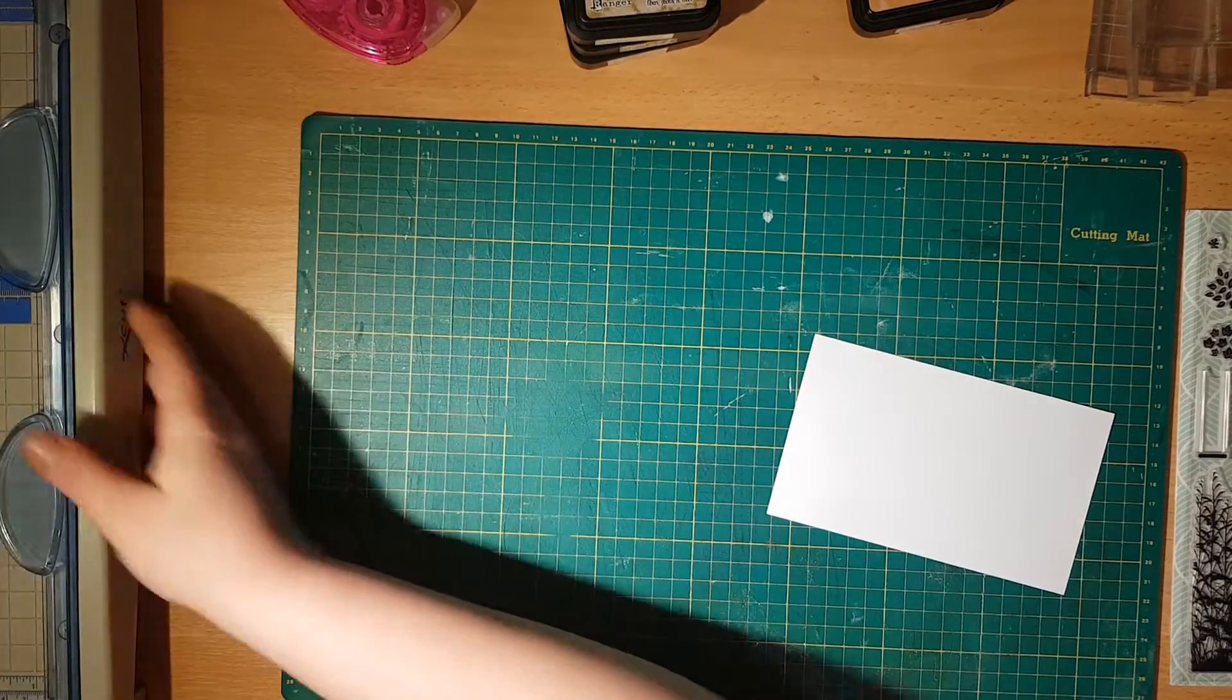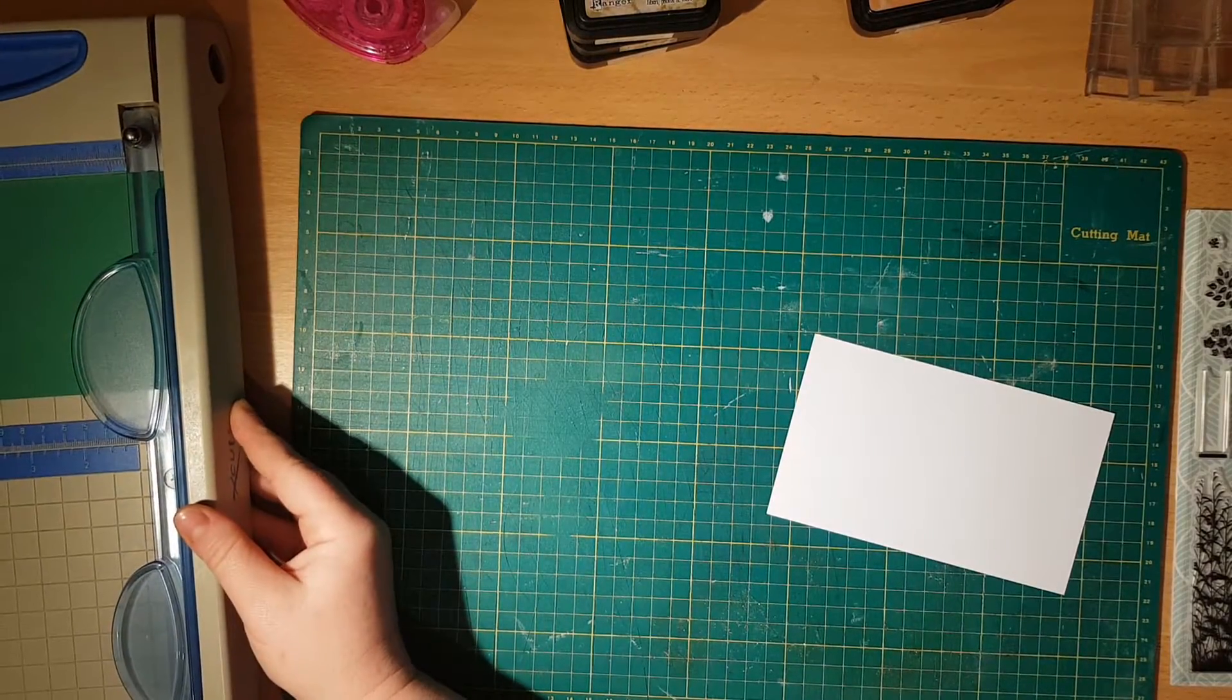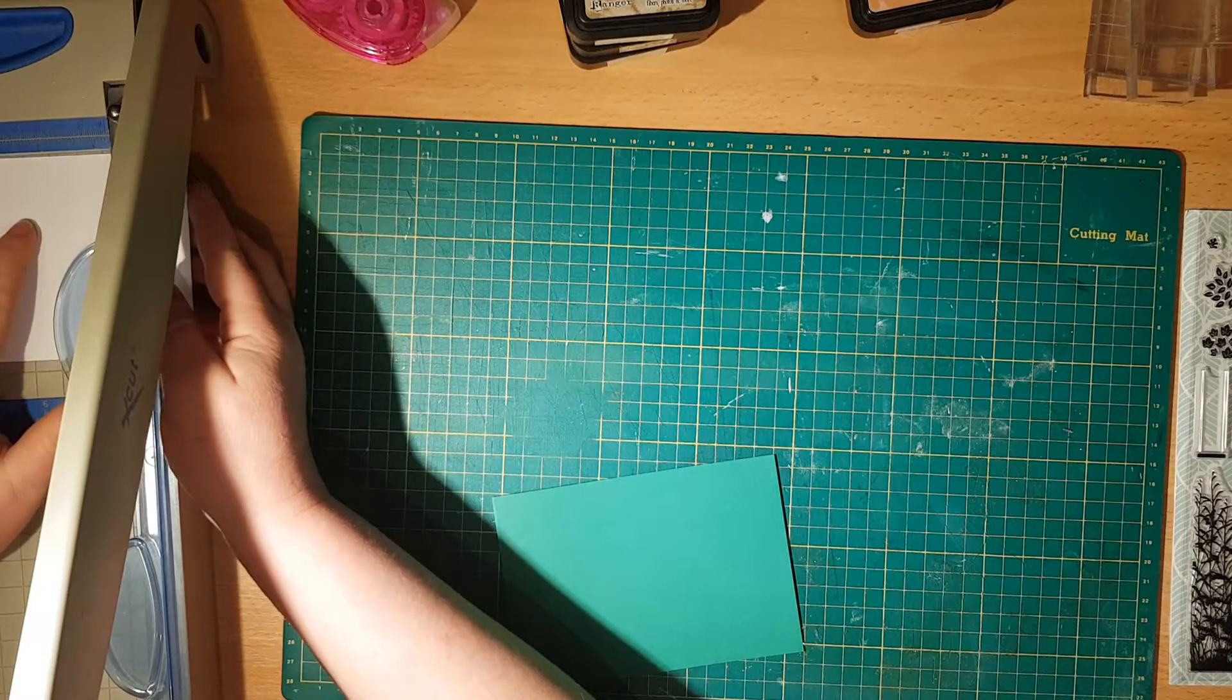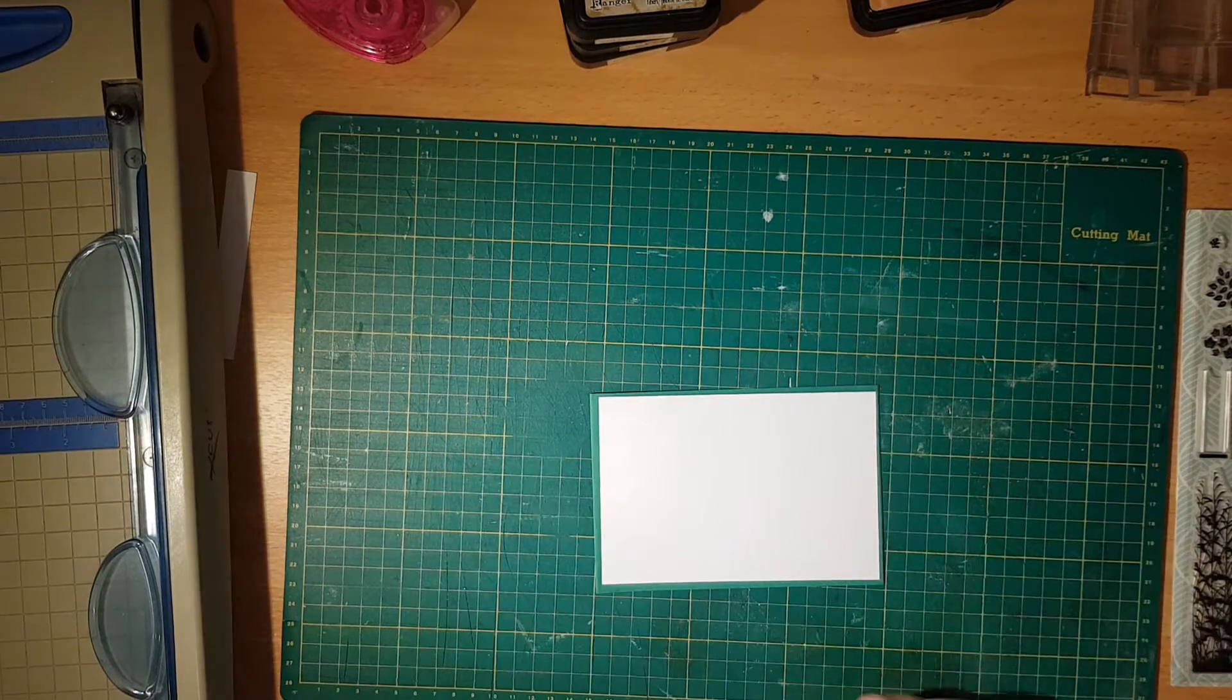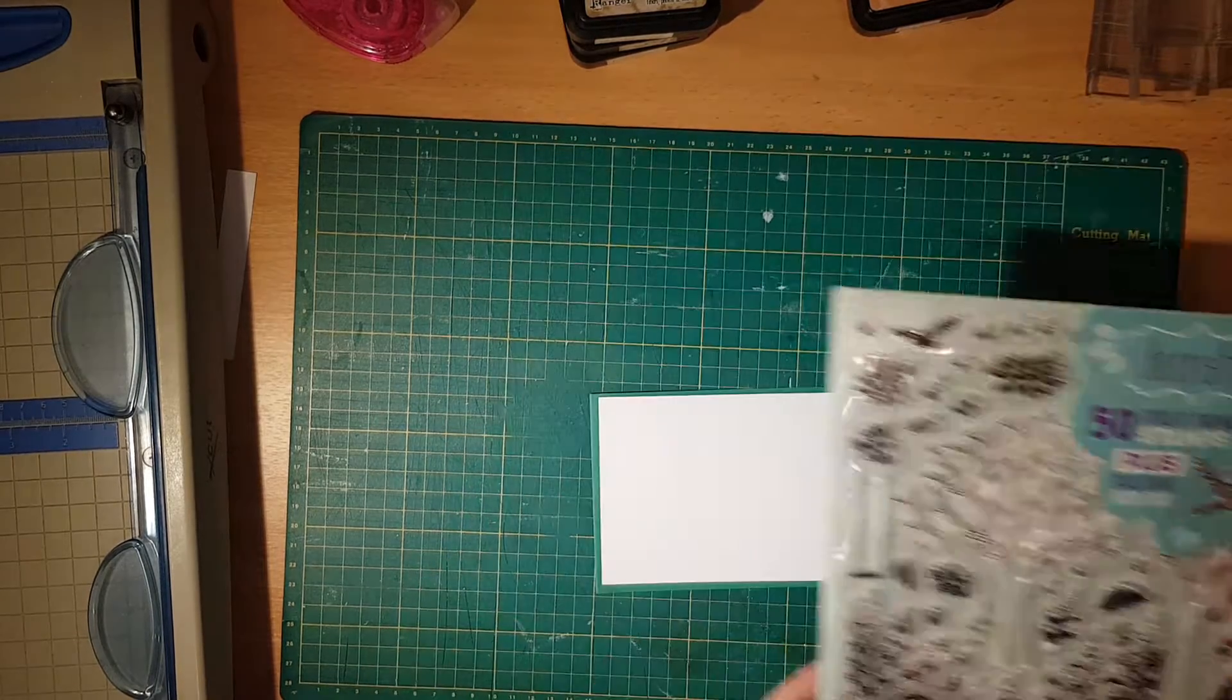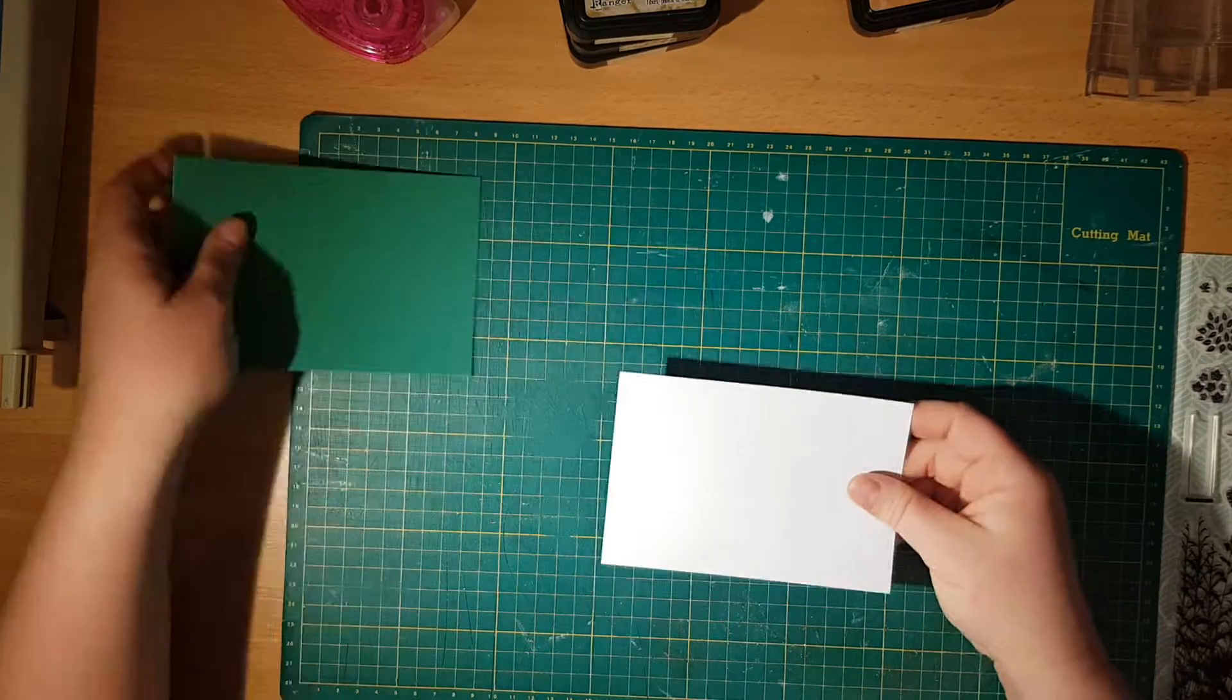The green cardstock measurements are four by five and three quarters. This one is going to be a little bit shorter so that I can easily fit my cardstock. It's going to be a card using this pretty stamp set I got from one of the magazines some time ago but I haven't been able to use it yet. So today I'm going to make my first card with it.